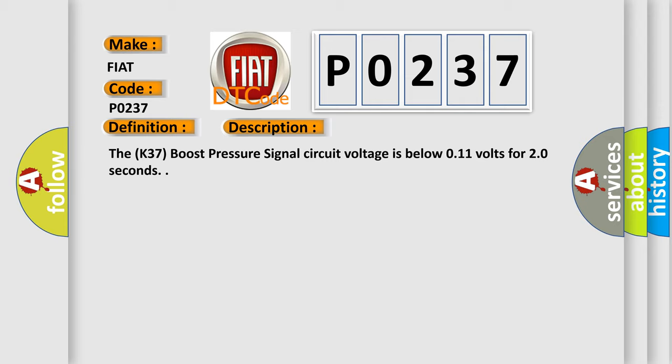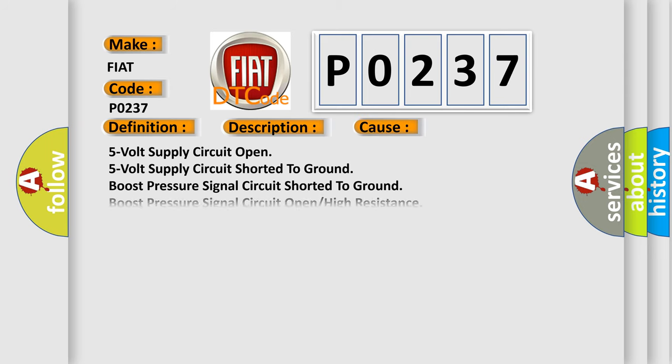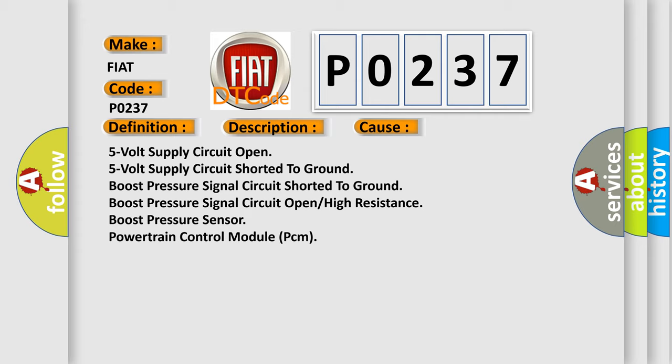This diagnostic error occurs most often in these cases: 5-volt supply circuit open, 5-volt supply circuit shorted to ground, boost pressure signal circuit shorted to ground, boost pressure signal circuit open or high resistance, boost pressure sensor, powertrain control module PCM.